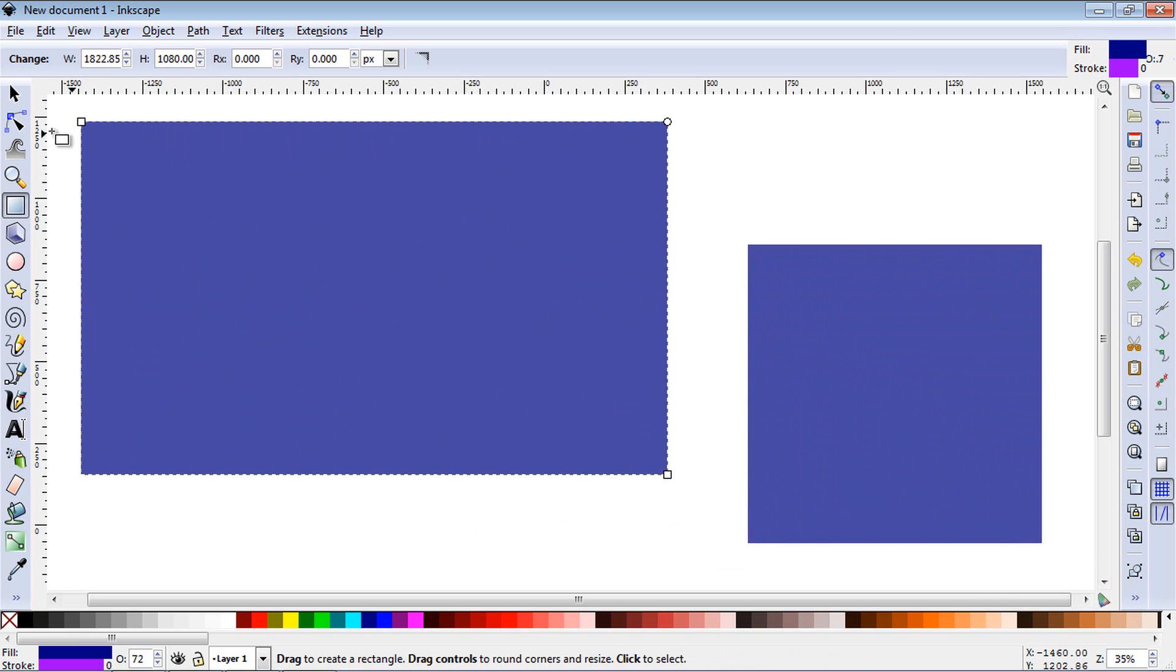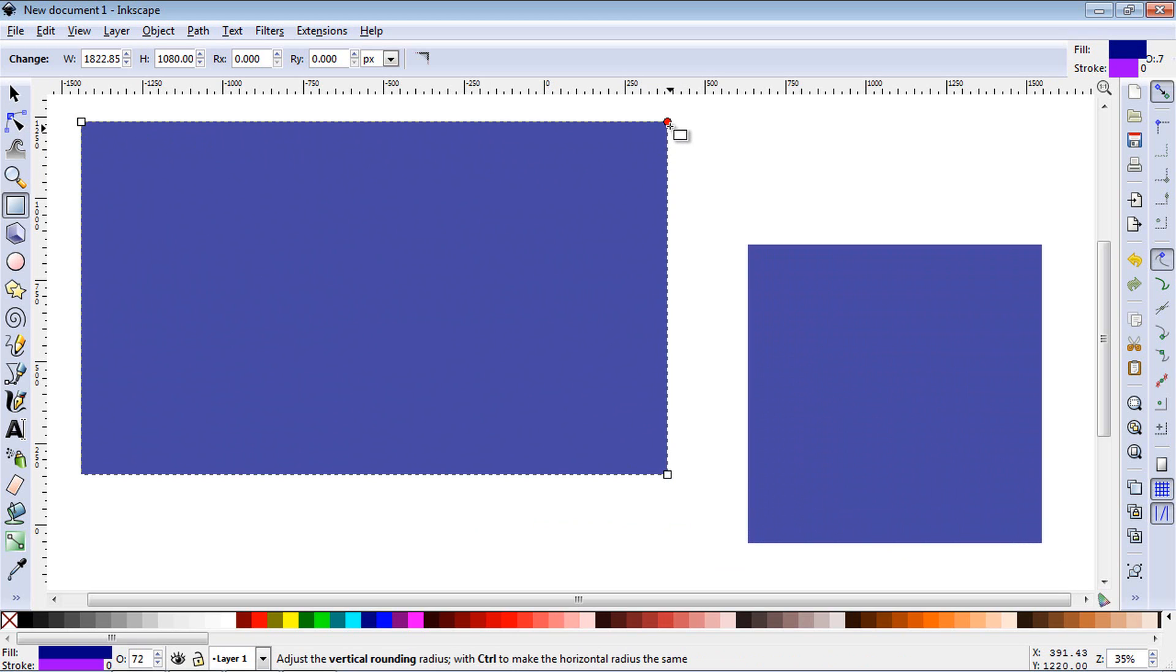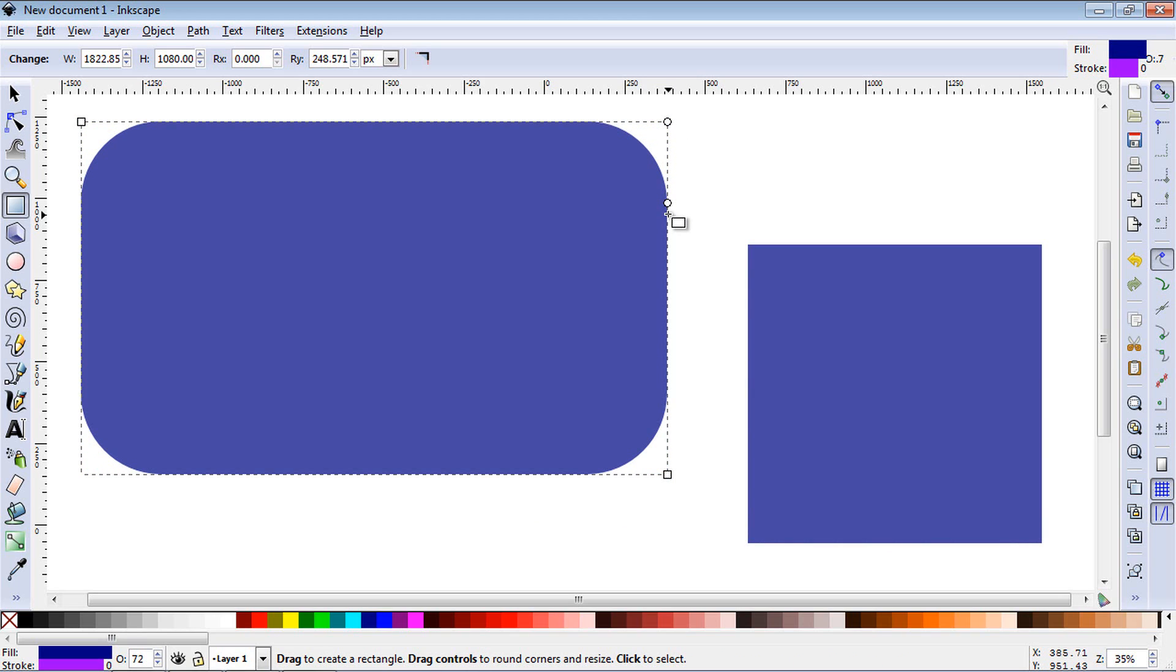Now let's go ahead and hit the edit paths by nodes tool over here. Let's pull down this first node on the right and this will allow you to create a rectangle with circular corners.